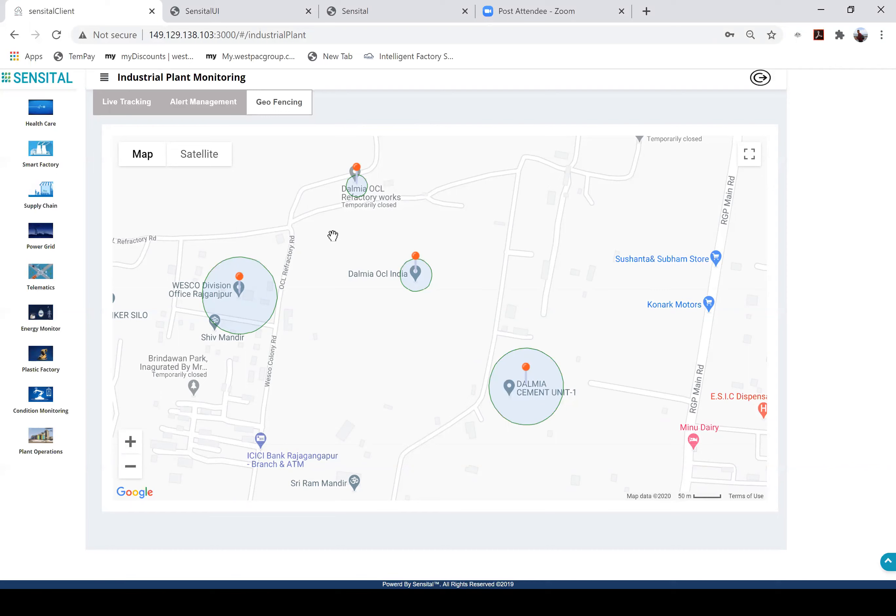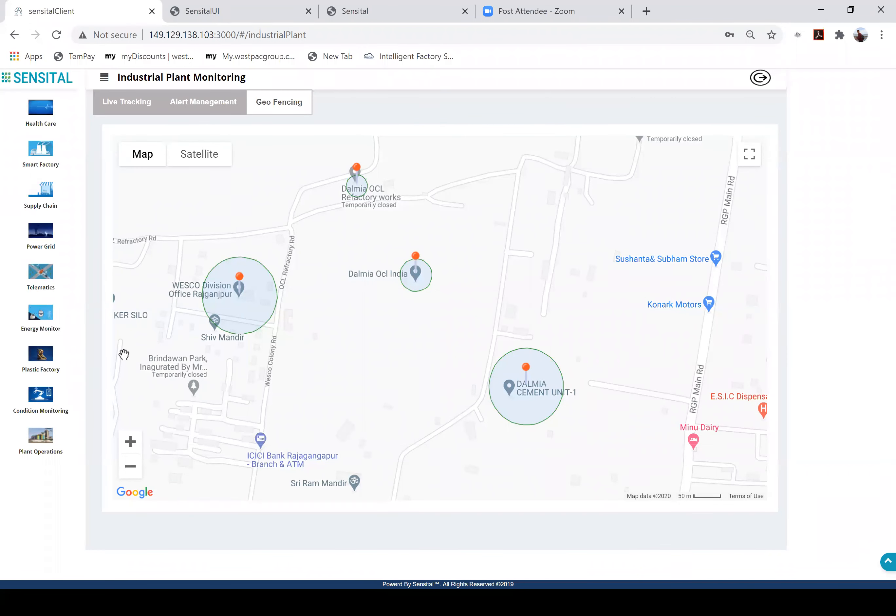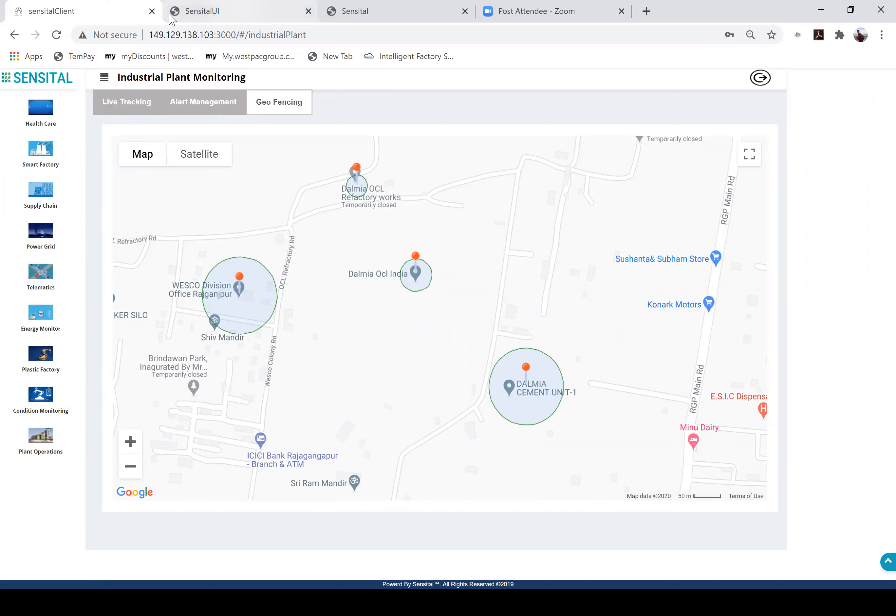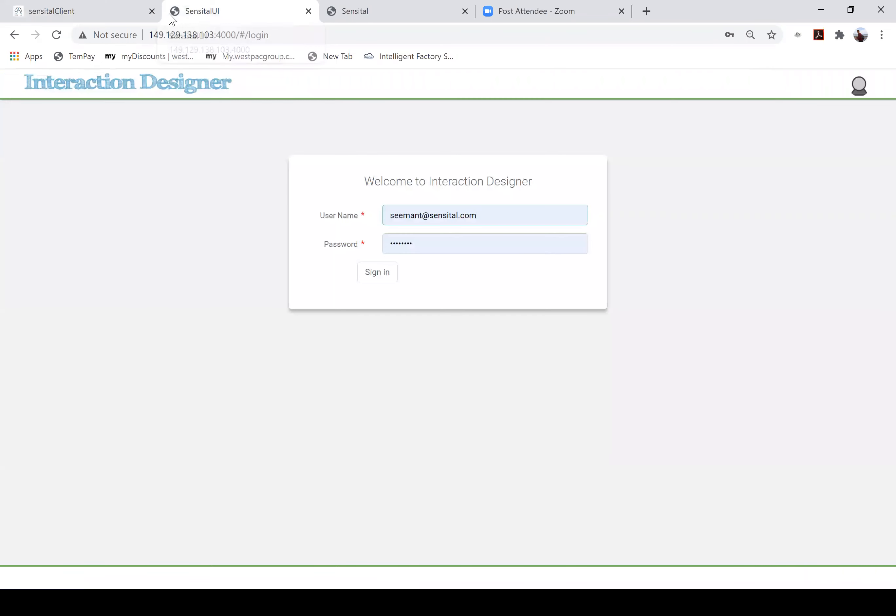Similarly we have energy management solutions, asset tracking solutions and so on and so forth. Important is to know how we can develop these solutions on Sensital's technology. So let me jump over to the iBOTics platform where all of this is stitched together.